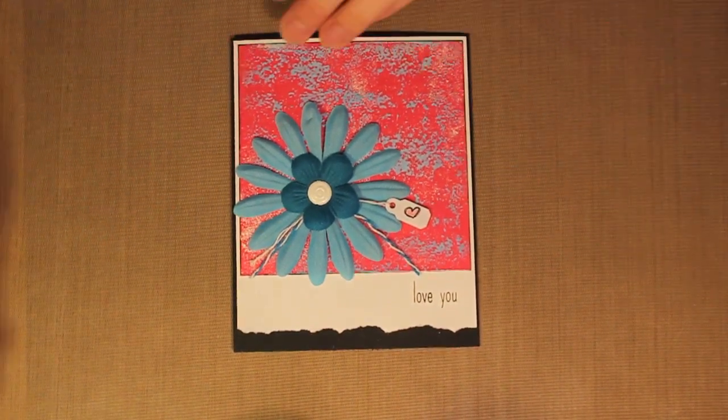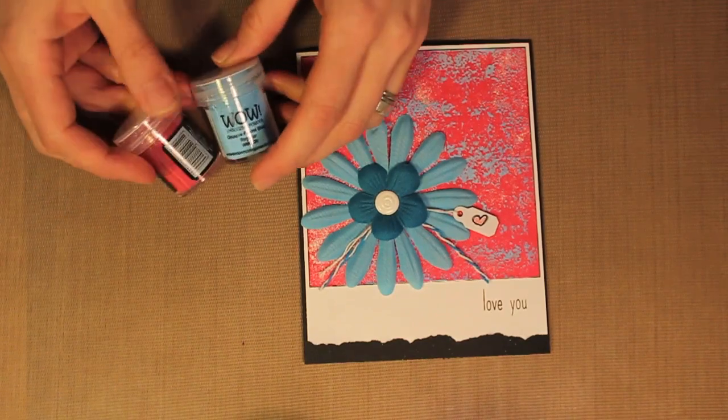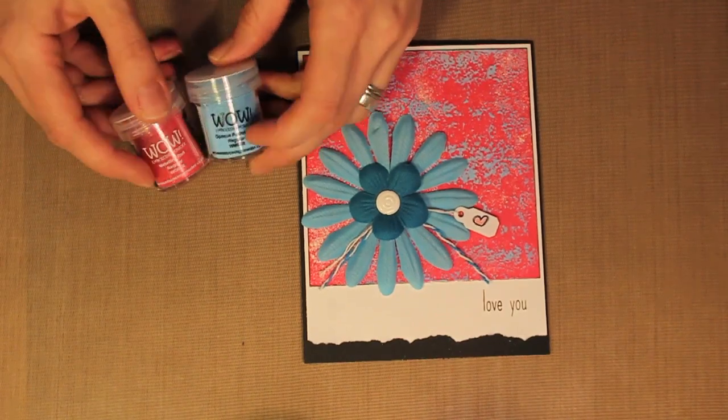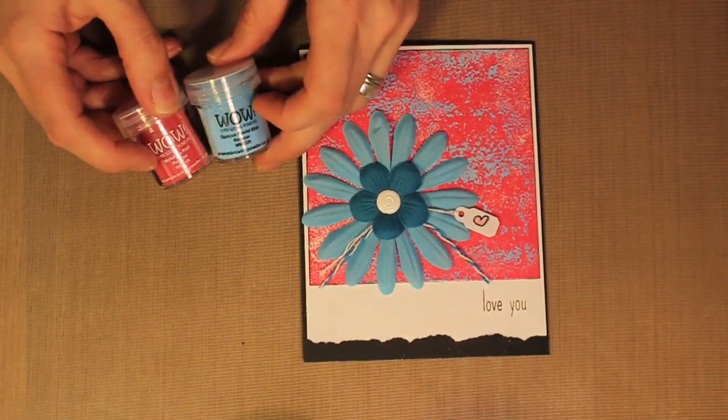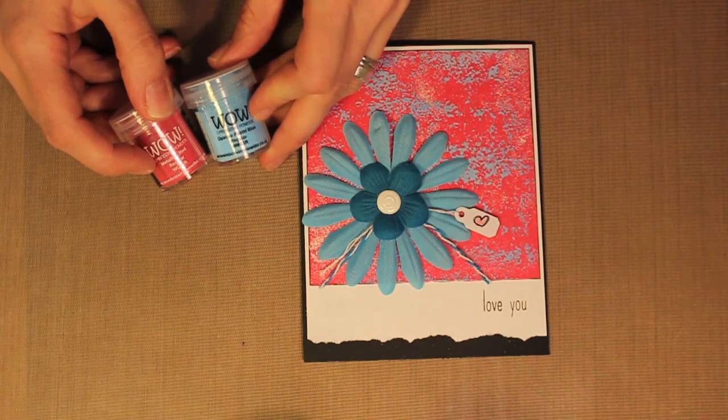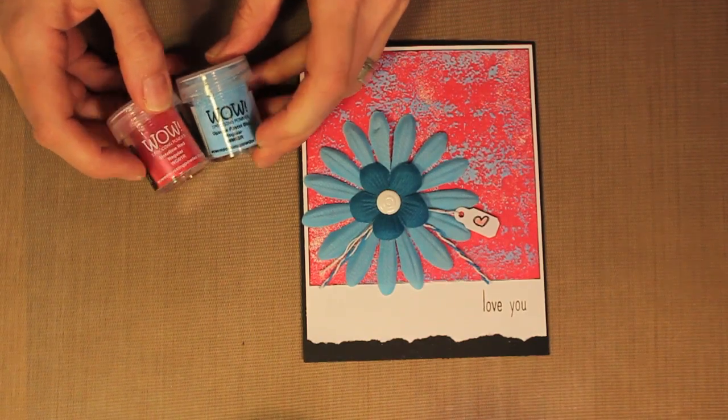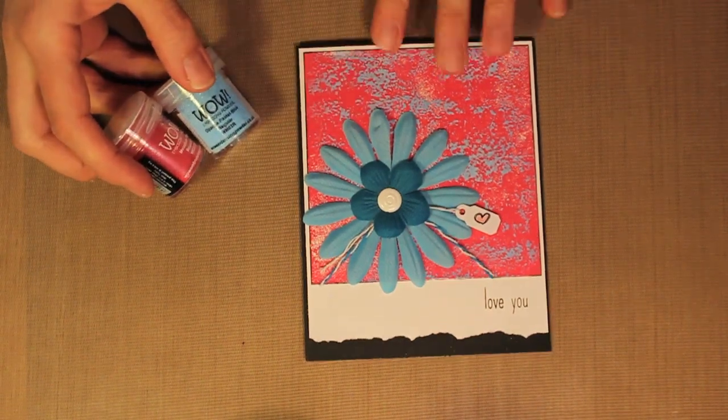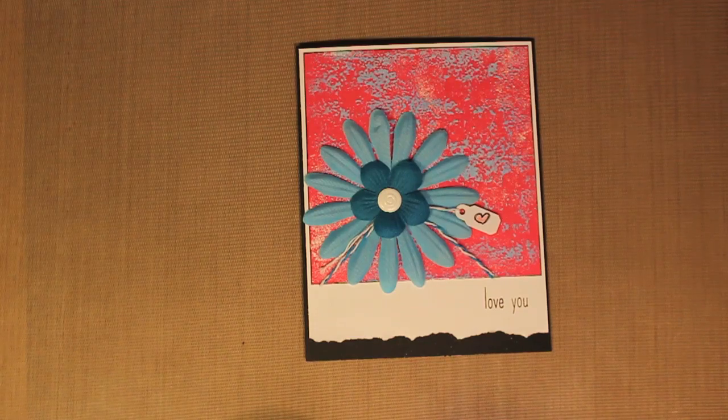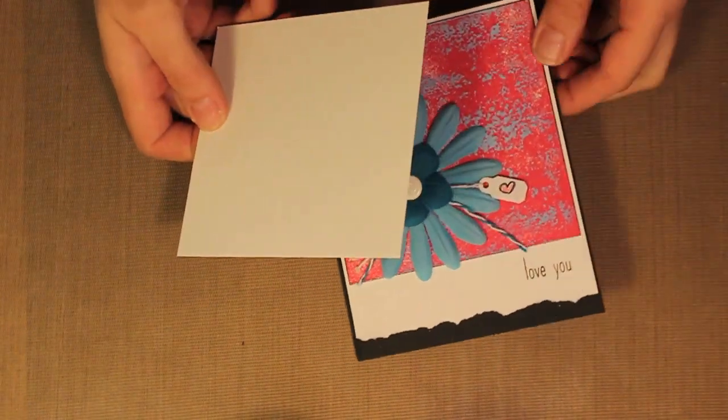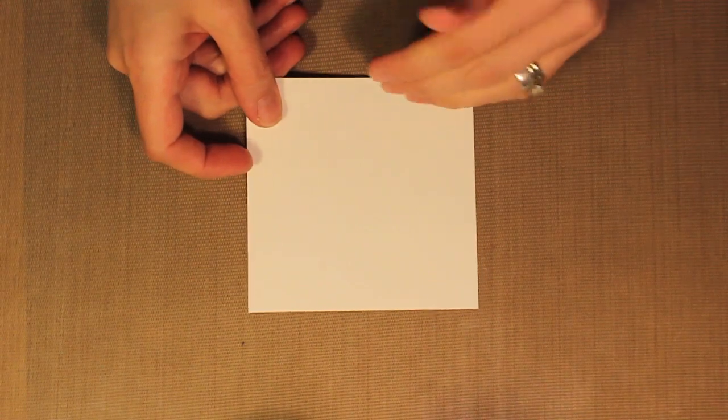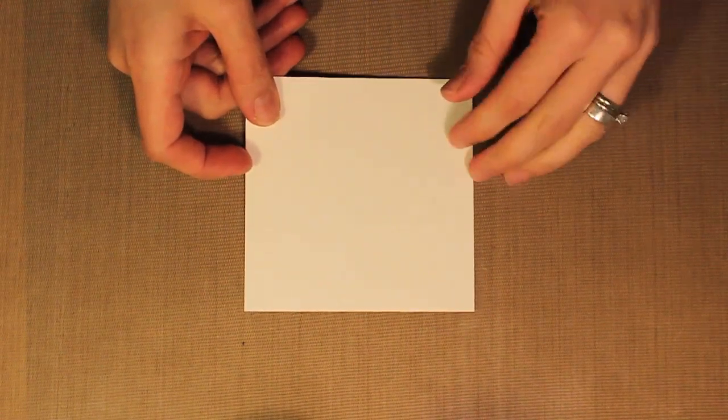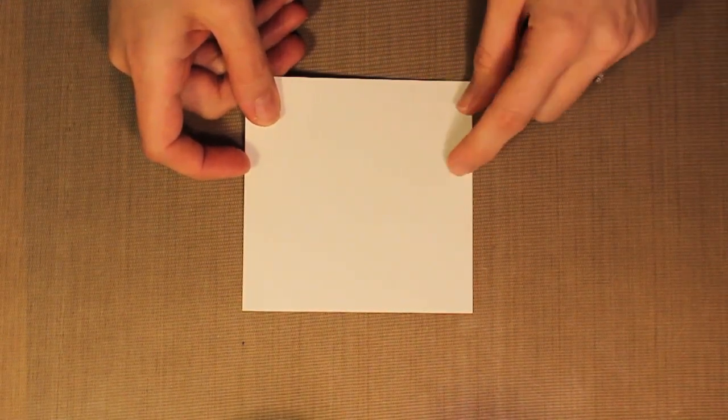I'm working with WOW embossing powders, using the metalene red regular and the opaque pastel blue regular. These two are going to combine on here. I'm also using a glossy white cardstock and I really like using glossy cardstock for any kind of embossing technique. It just really makes those colors stand out more than a matte cardstock.